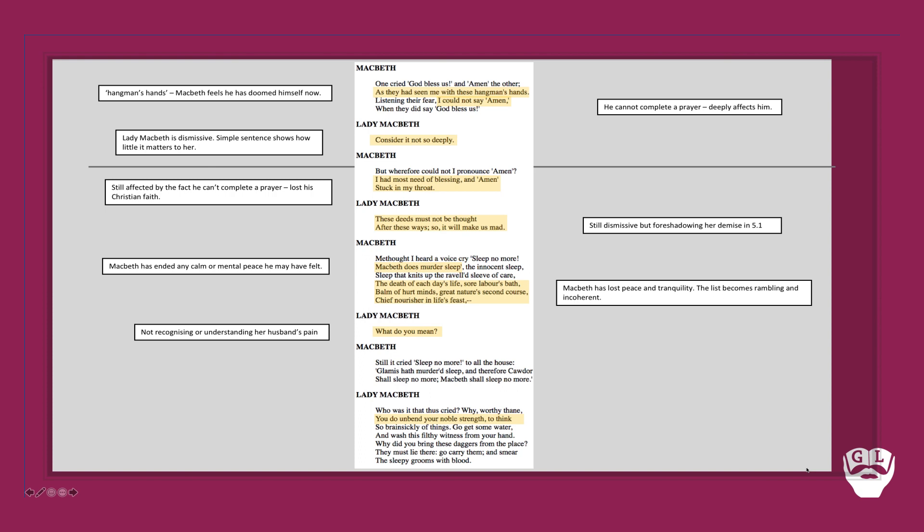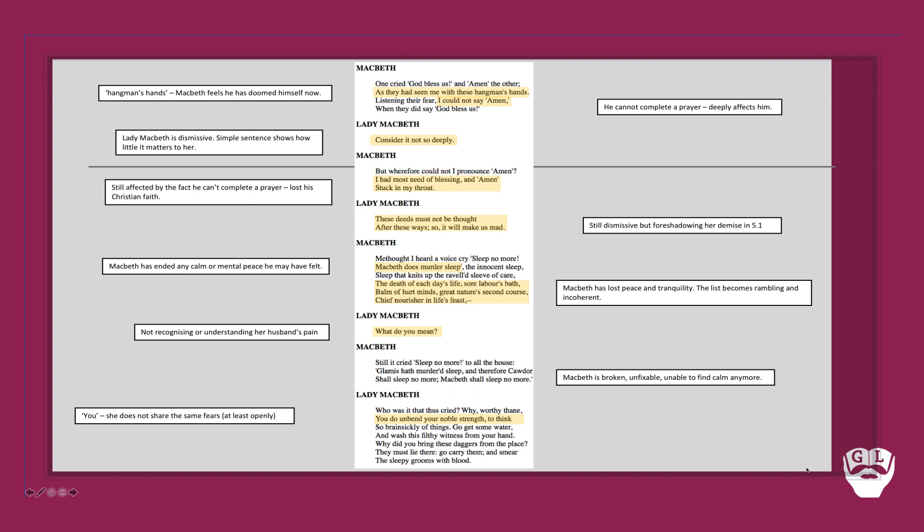She can't understand or recognize her husband's pain at this point. She's completely detached from the sense of anguish and torment he clearly feels. He continues however and says 'still it cried sleep no more, Macbeth shall sleep no more.' She says 'you do unbend your noble strength to think so brain sickly of things.' Notice the pronoun 'you.' She doesn't share these same fears. She is the one very much in command and in control of the scene we read here.